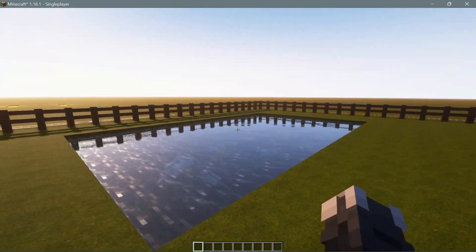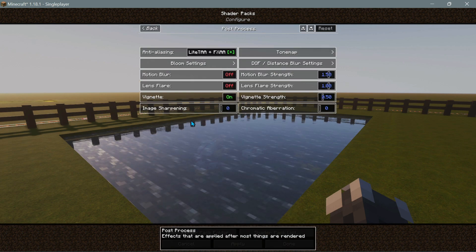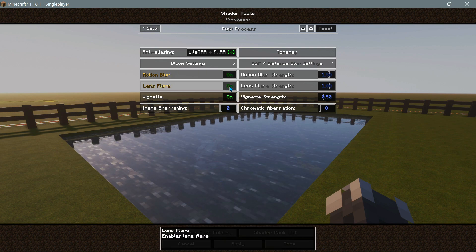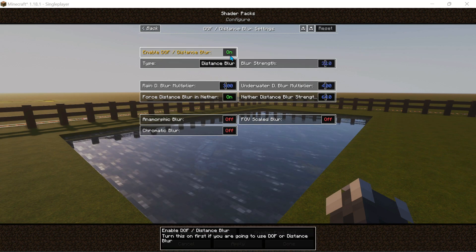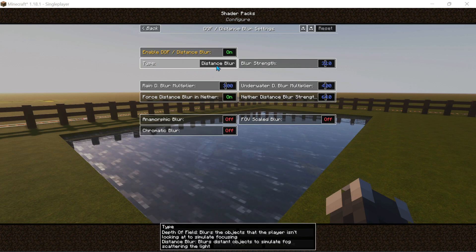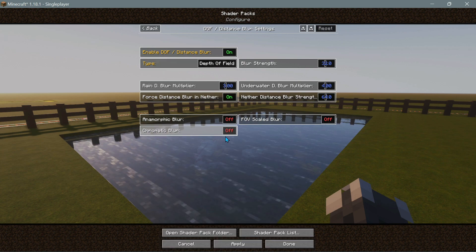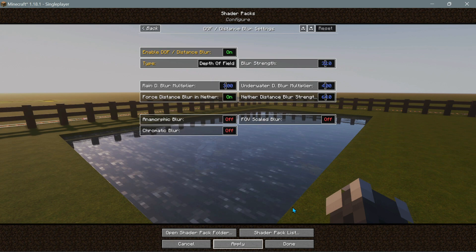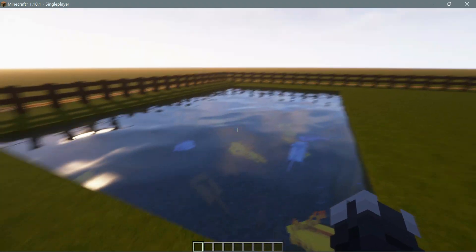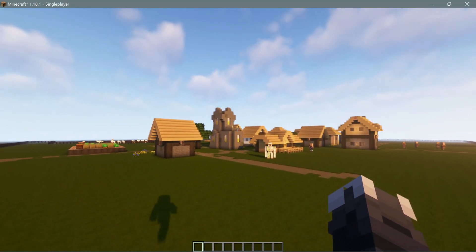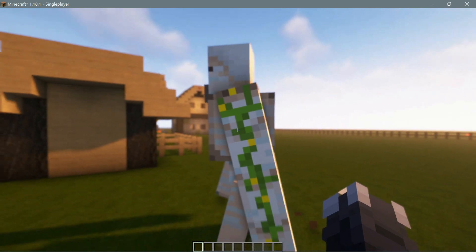Let's go back into Video Settings and change a few more profiles. In Post Process settings, let's enable motion blur and lens flare. Checking the depth of field and distance blur settings — the DOF distance blur is on, and I can select the type. Choosing depth of field effect, clicking Apply, then going back into the game. You can see the profile has reverted to Extreme, and the houses in the background are now blurred out — a really nice effect enabled by the configure option in Iris Shaders.